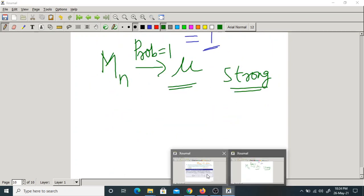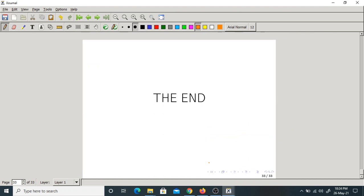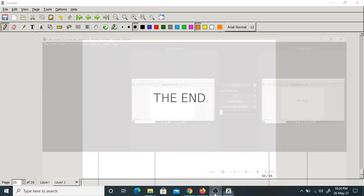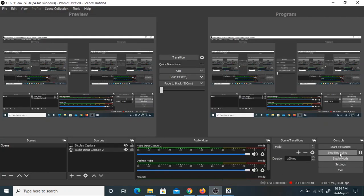That is about the strong law of large numbers. With this, we have almost completed the fourth unit and the entire syllabus. If anything is left out, I will make one or two additional videos. We may also conduct one or two doubt sessions. We will stop here. Thank you for your cooperation.